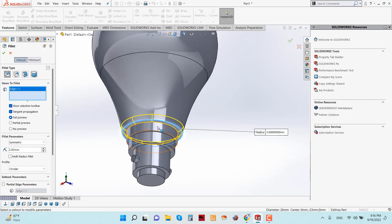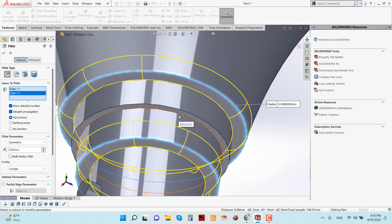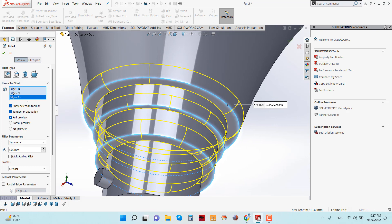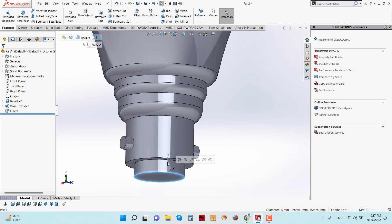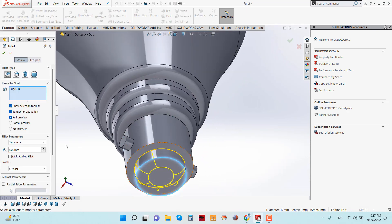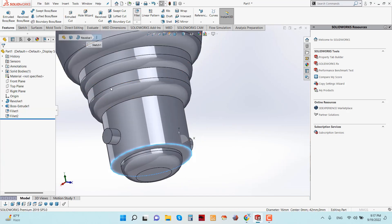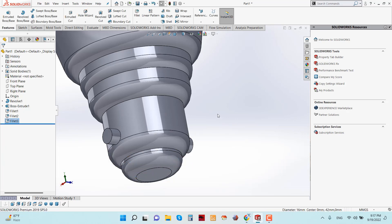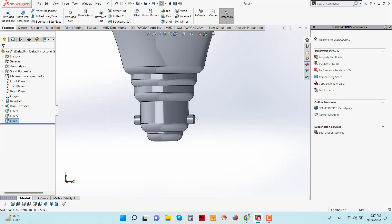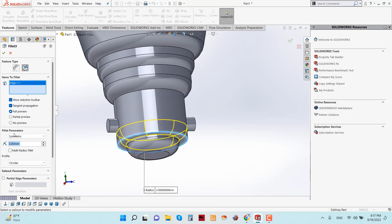Now I am giving some fillets on the lower side. Give a 3 millimeter fillet to these edges and click OK. For this area give 2.5 millimeters, and for this make a 3 millimeter fillet.